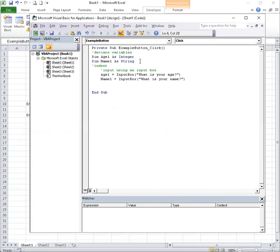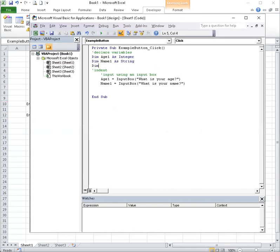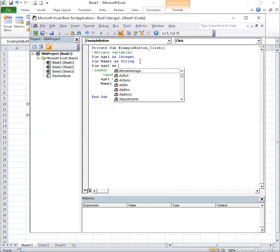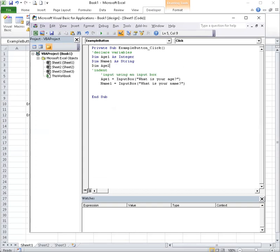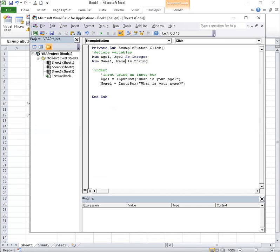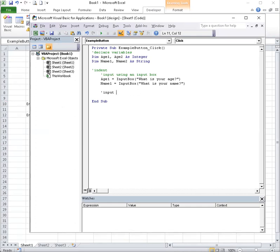Let me put in another variable. So this will be age 2. So I could type dim age 2 as integer, but since I have integer up here, I'm going to put comma age 2 and comma name 2.